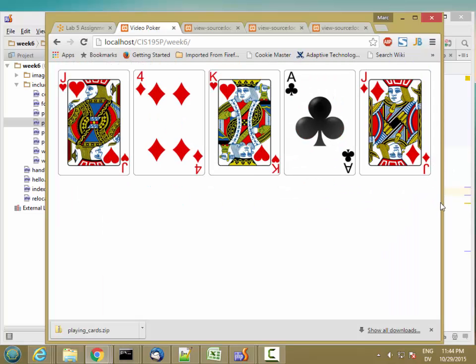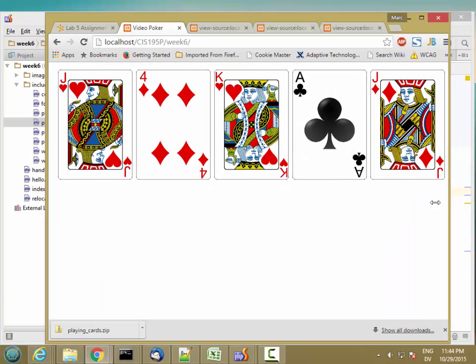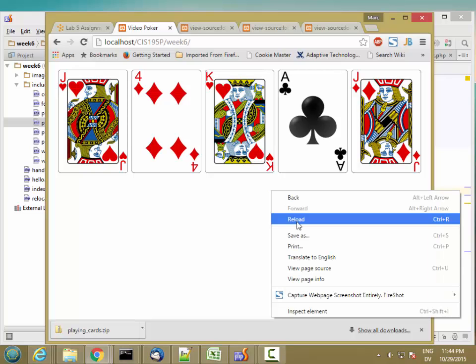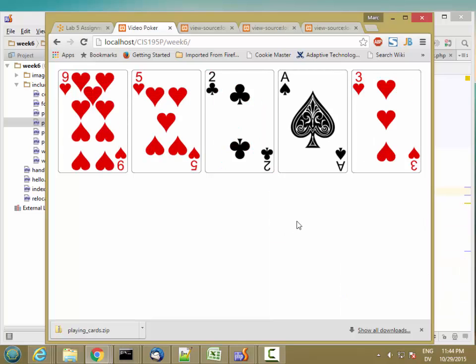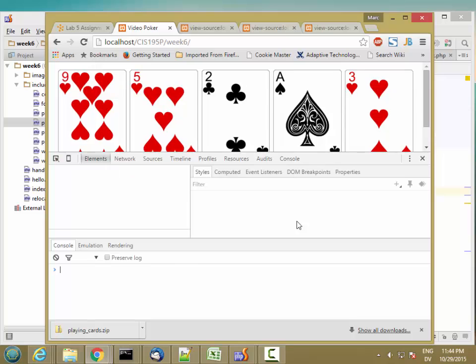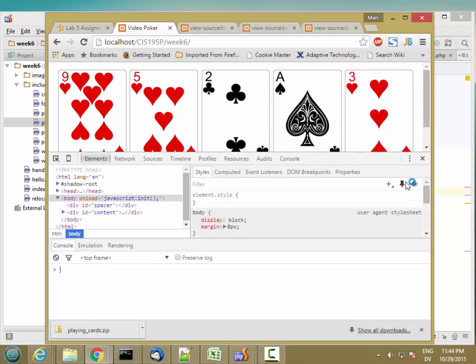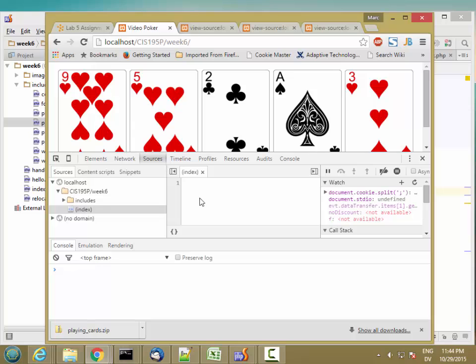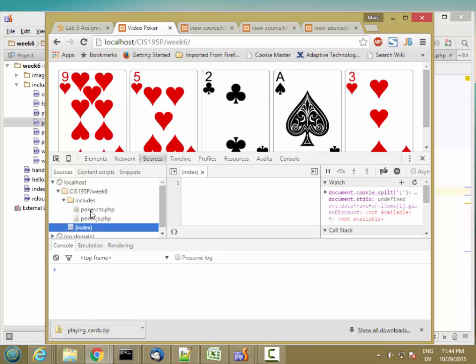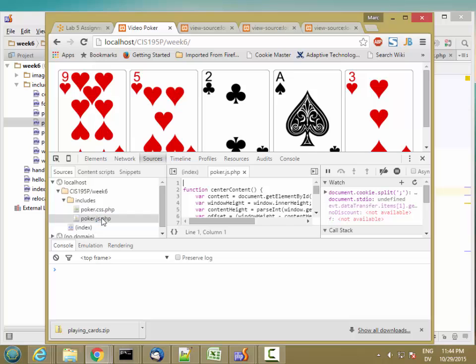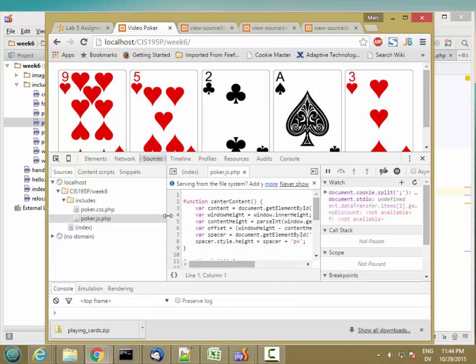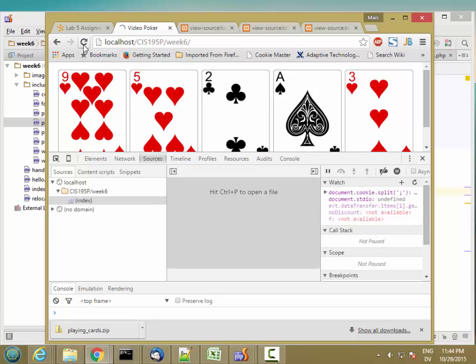Let's go ahead and close it. So let's go ahead and run the debugger, and I'm going to debug my JavaScript now. So let's go to sources. And I'm going to select poker.js.php, and put a breakpoint right here, and then reload.